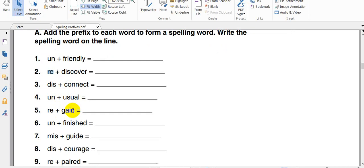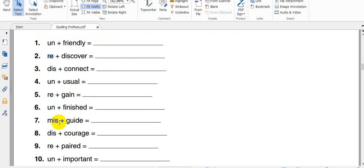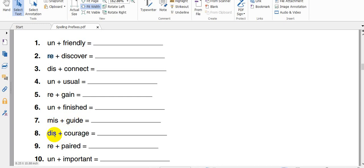Usual, we explained it before. Again, regain, it's mean to gain it again. Finished, it means done. Unfinished, it means not done. The word miss, it means it's the opposite of guide. Guide, it means something that's been done wrongly, not correctly. So guide, misguided or misguided.